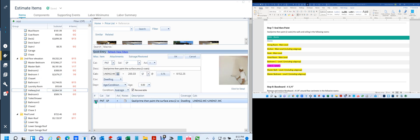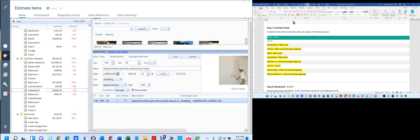But if you look here, it tells you right here — linen S2, walls and ceiling, linen S1. So that's your number one and number two linen, which is this one right here. So that was correct.